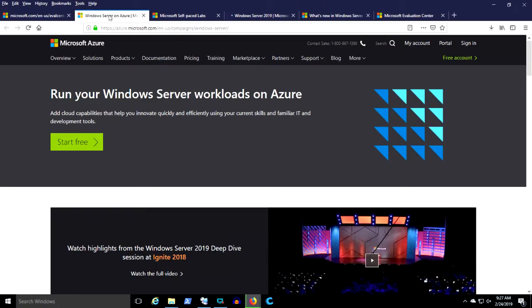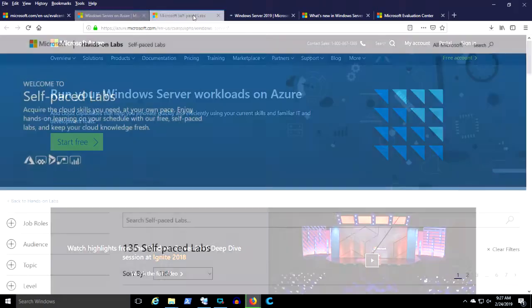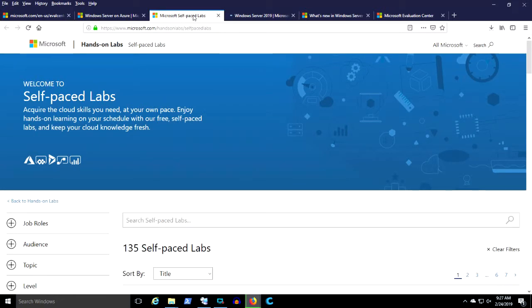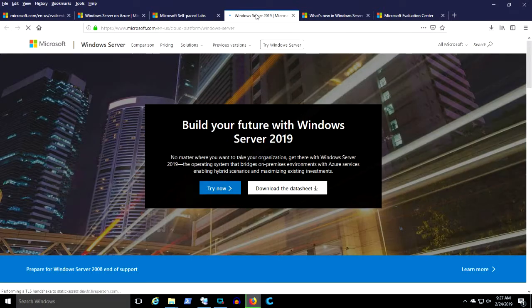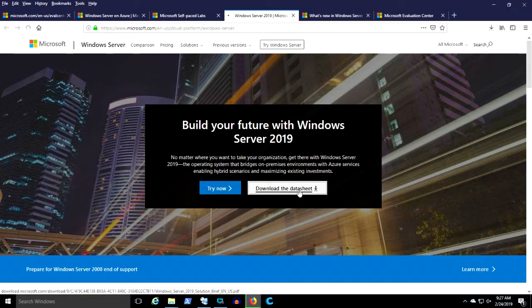As I indicated before, you can get your own free subscription to Azure. These self-paced labs are probably worth further investigation. Here you can also download the Server 2019 datasheet, and I'm just going to do that.